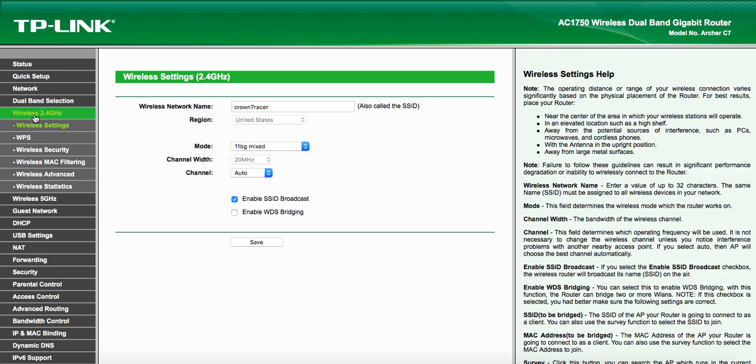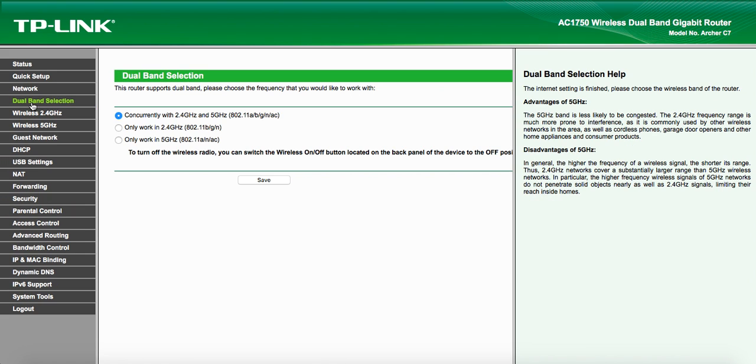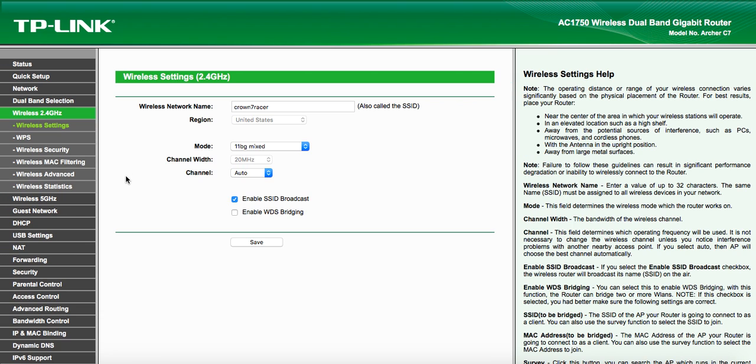And went to the 2.4 gigahertz. The first thing you have to do is enable dual band selection. I was only in 5 gigahertz. You have to enable 2.4 gigahertz and 5 gigahertz. Then in your 2.4 gigahertz settings, you can assign a separate SSID to the 2.4 gigahertz band. And the most important part is here.